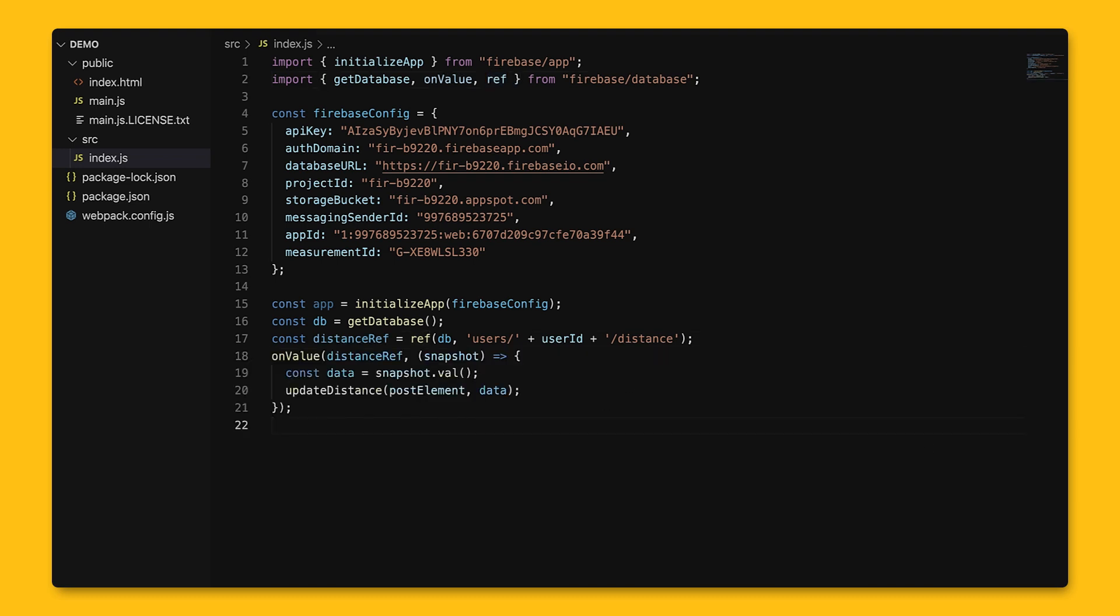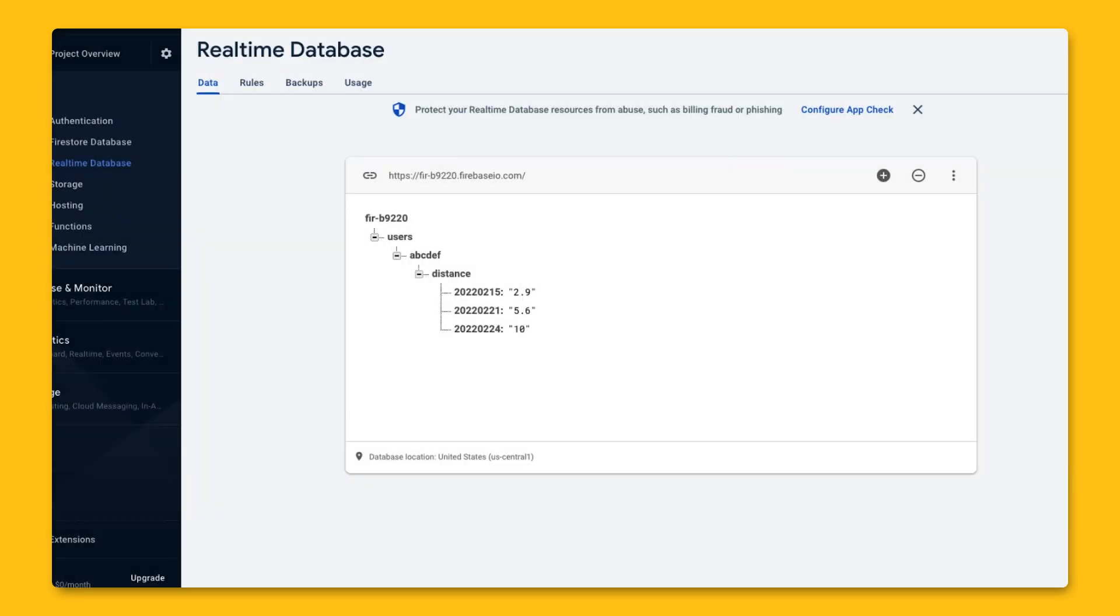The listener receives a snapshot that contains the data at the specified path in the database at the time of the event, and we can get the value in the snapshot with the val method. This onValue event is helpful for syncing the entire app's state since it returns all of the data at the reference.